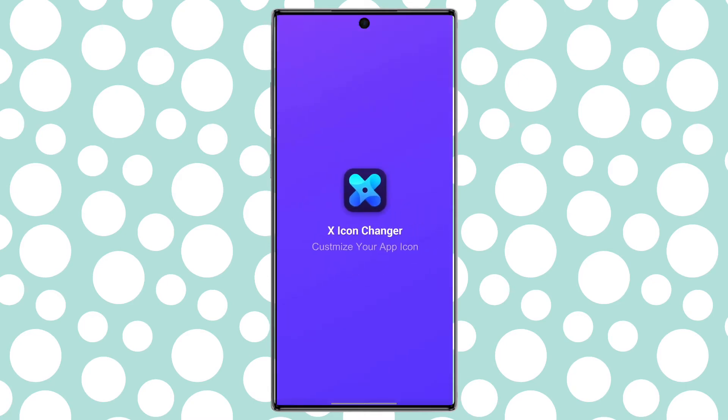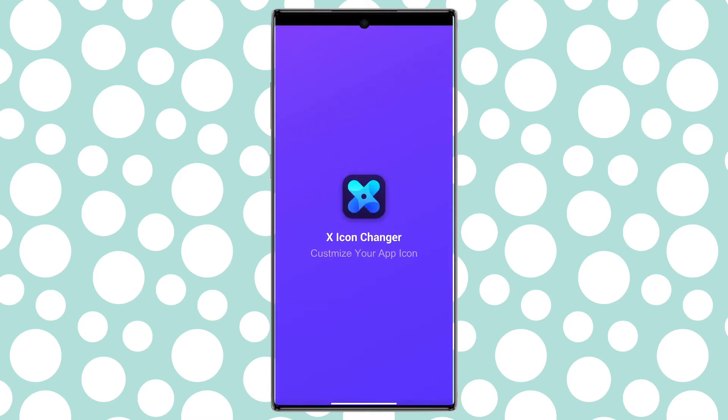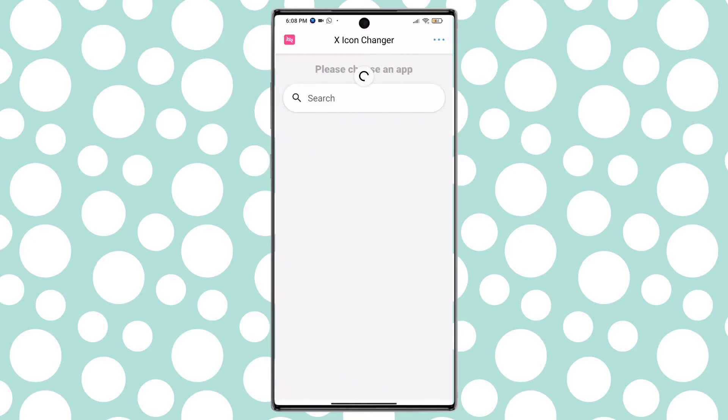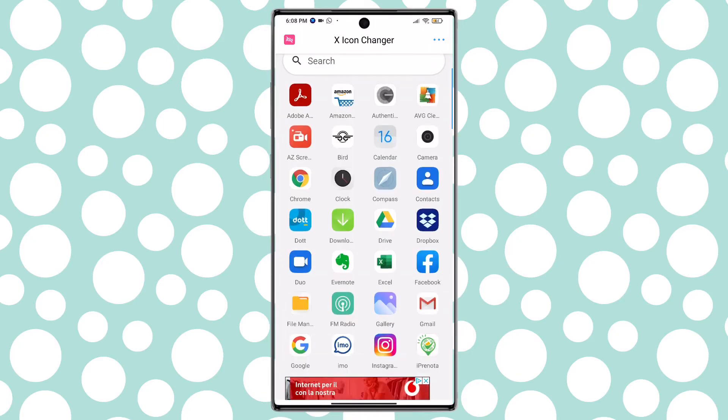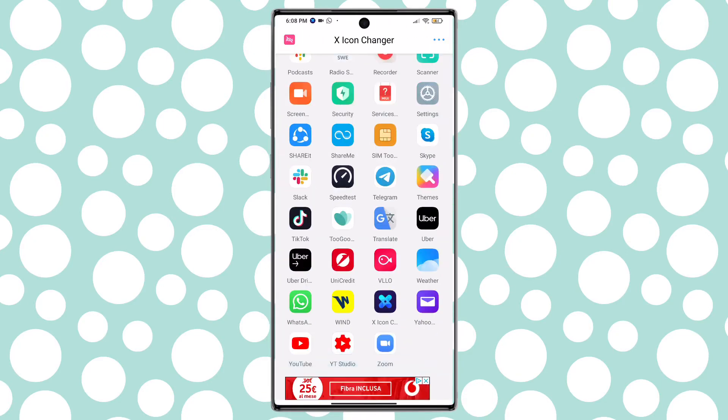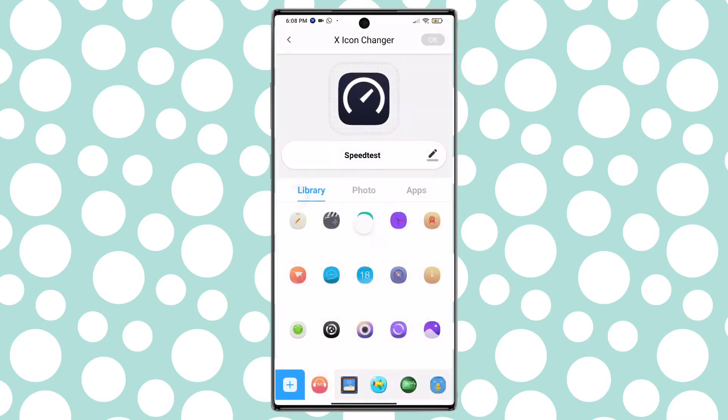Now open the X-Icon Changer and choose the app you want to change the icon on Android home screen. Tap on the app to edit it. Here you can change the name of the app.